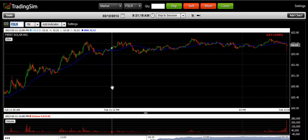Hello, everyone. This is Al Hill from TradingSim.com. Today, we'll be discussing the Day Trading Cup Breakout Strategy, as presented by Ken Calhoun.